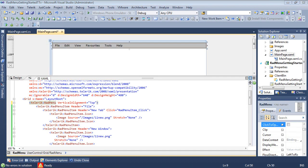So the first property that I want to talk about is actually the orientation. So right out of the box the orientation is set to horizontal as you can see in the designer window.